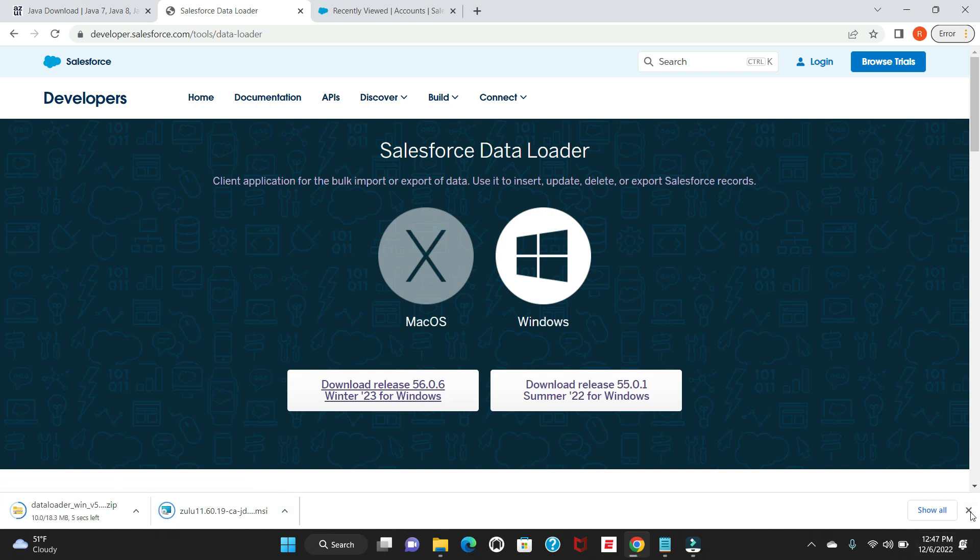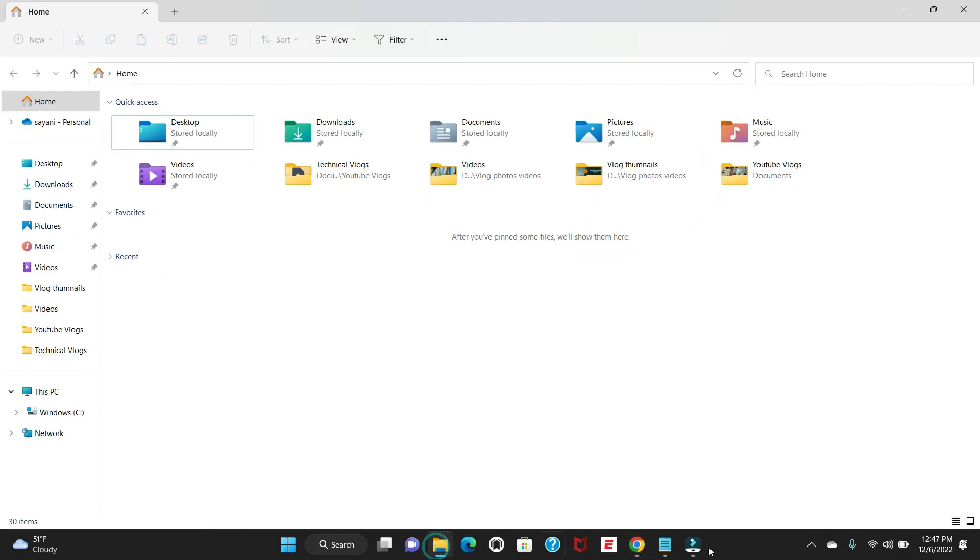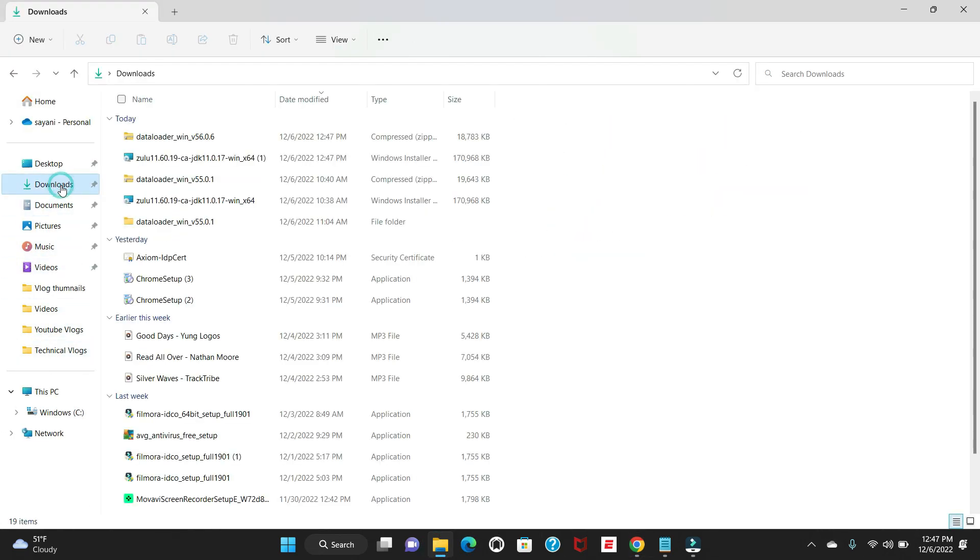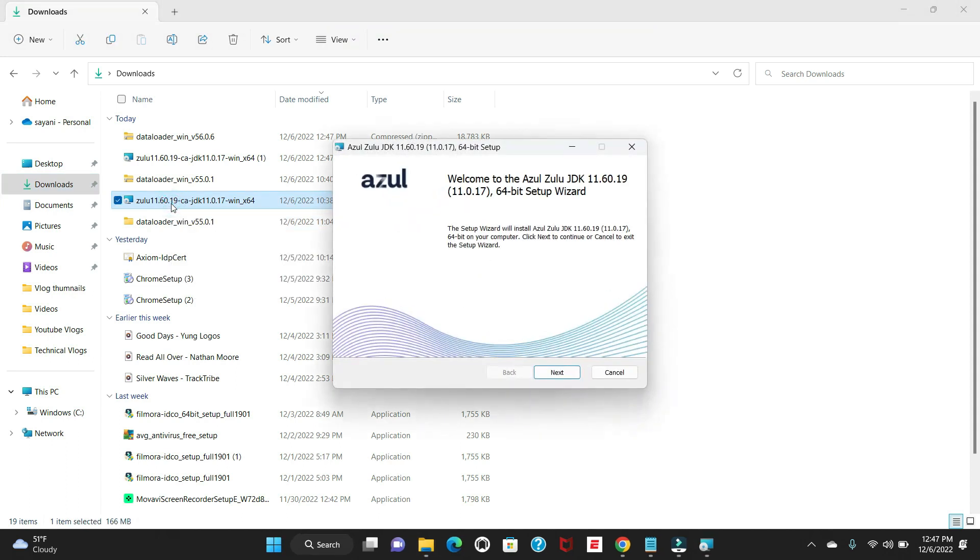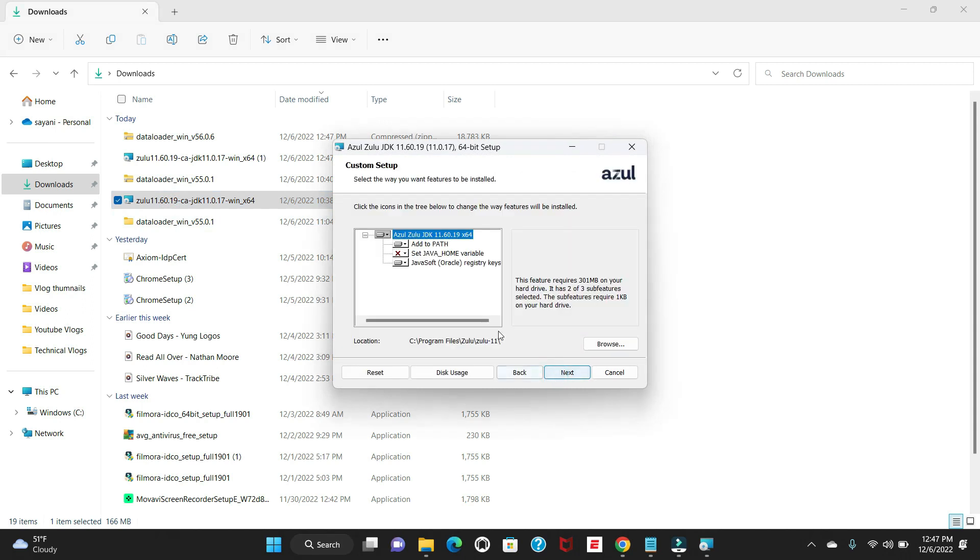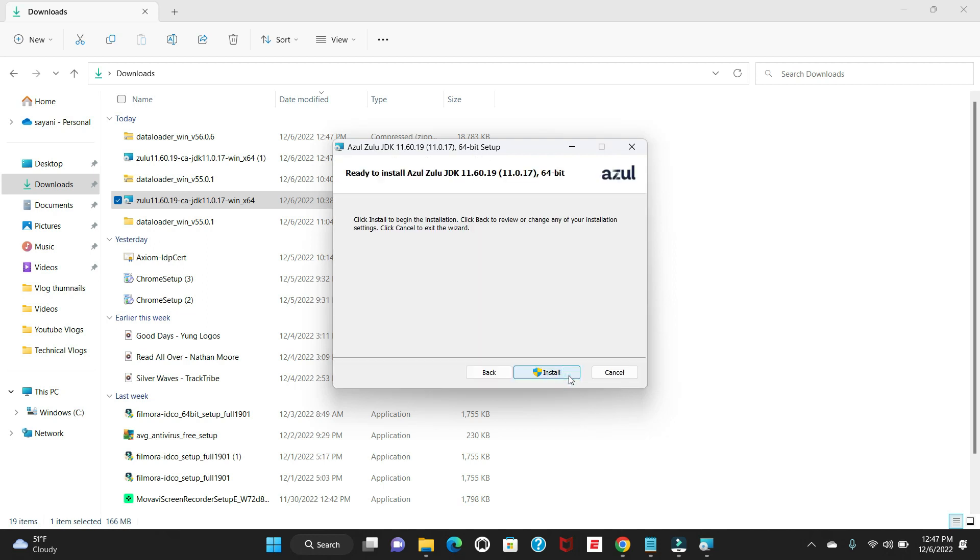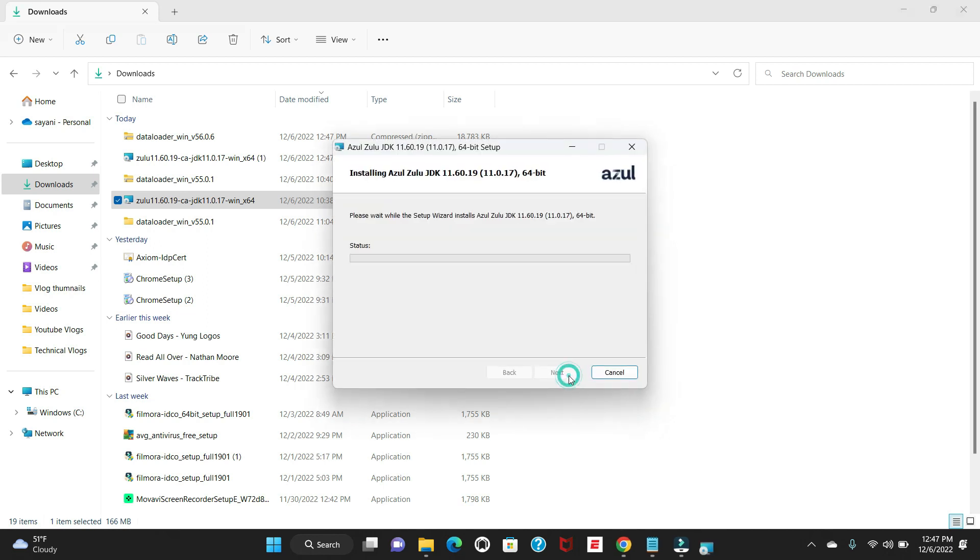We'll go to our download file here. In downloads you can see I have my Zulu installer downloaded here. The next step would be to install the same. Double-click on this, say next, select this file as it is, click next, and click install. It will ask for confirmation - say yes.